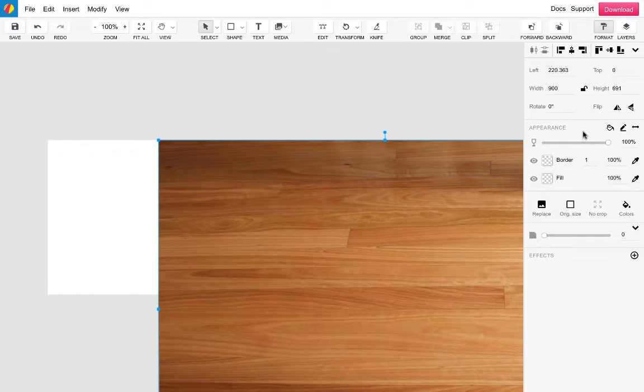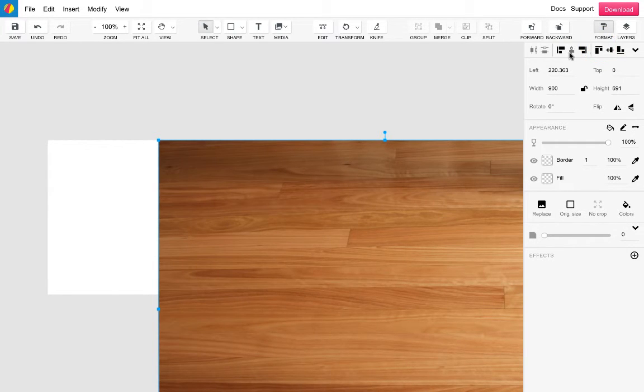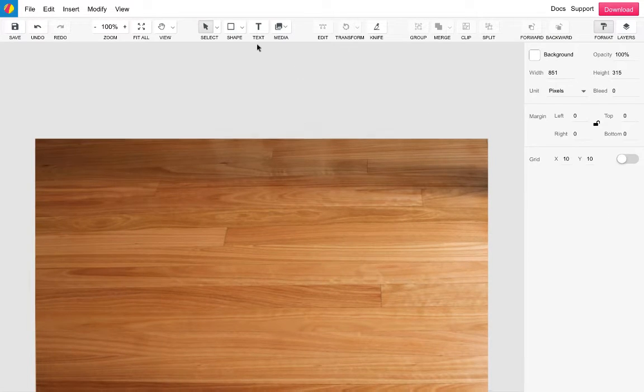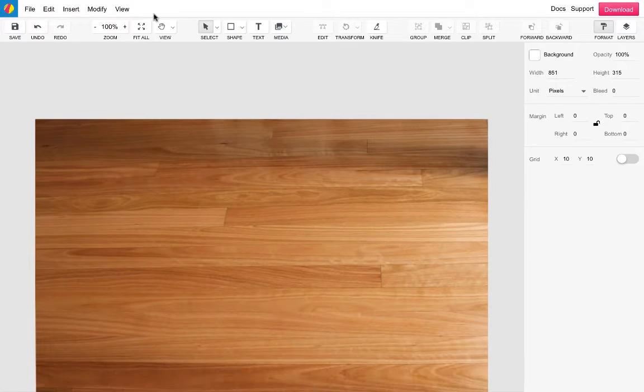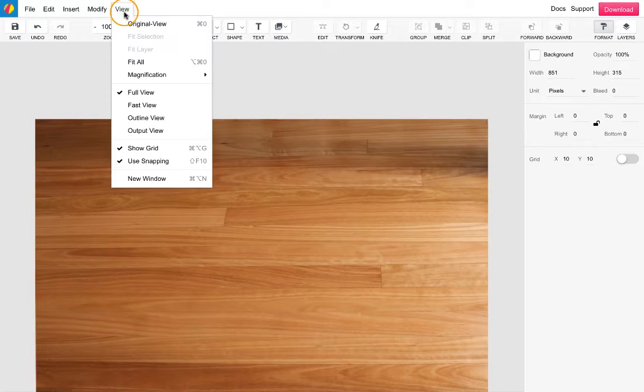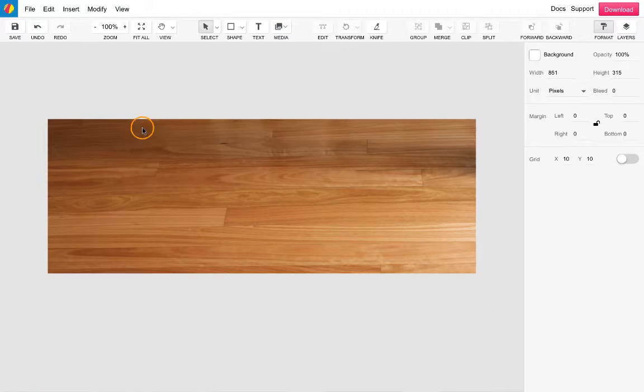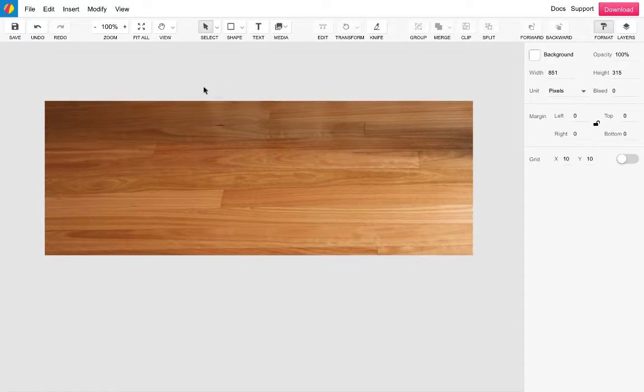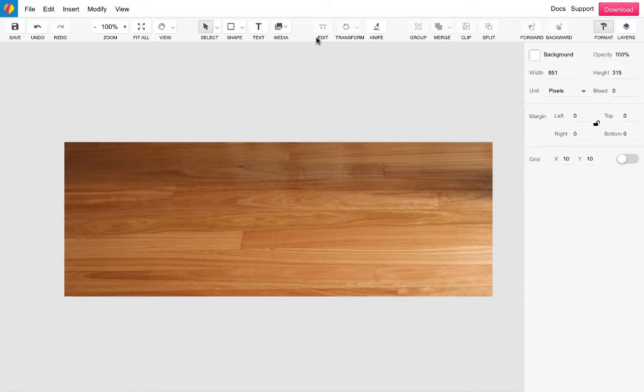I want to align this image to the top of the canvas and then centre it horizontally. To centralise my view I will now go up to the view drop down menu and select output view. This is one of the views offered in Gravit that simply shows the design as it will be exported.